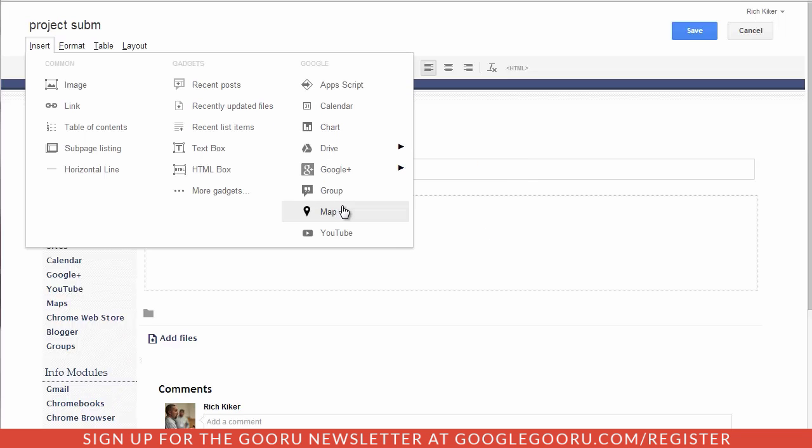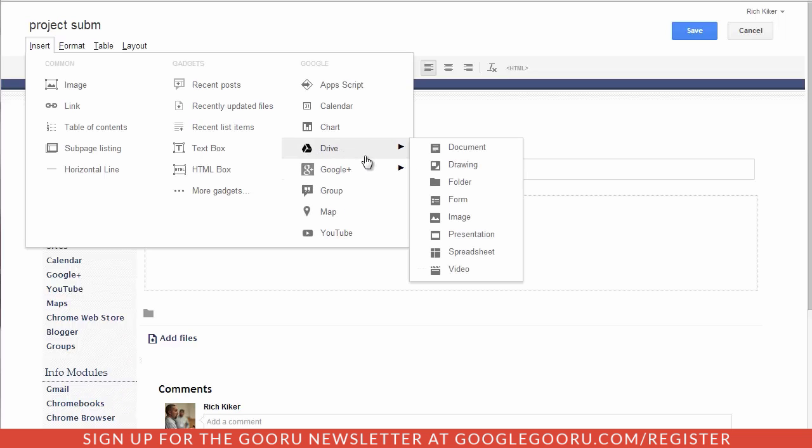I can do Google Maps if I want to show restaurants or some local areas. Of course YouTube videos are incredibly valuable but Google Drive right here gives you the ability to pull anything from my Google Drive and add it directly to my site page.